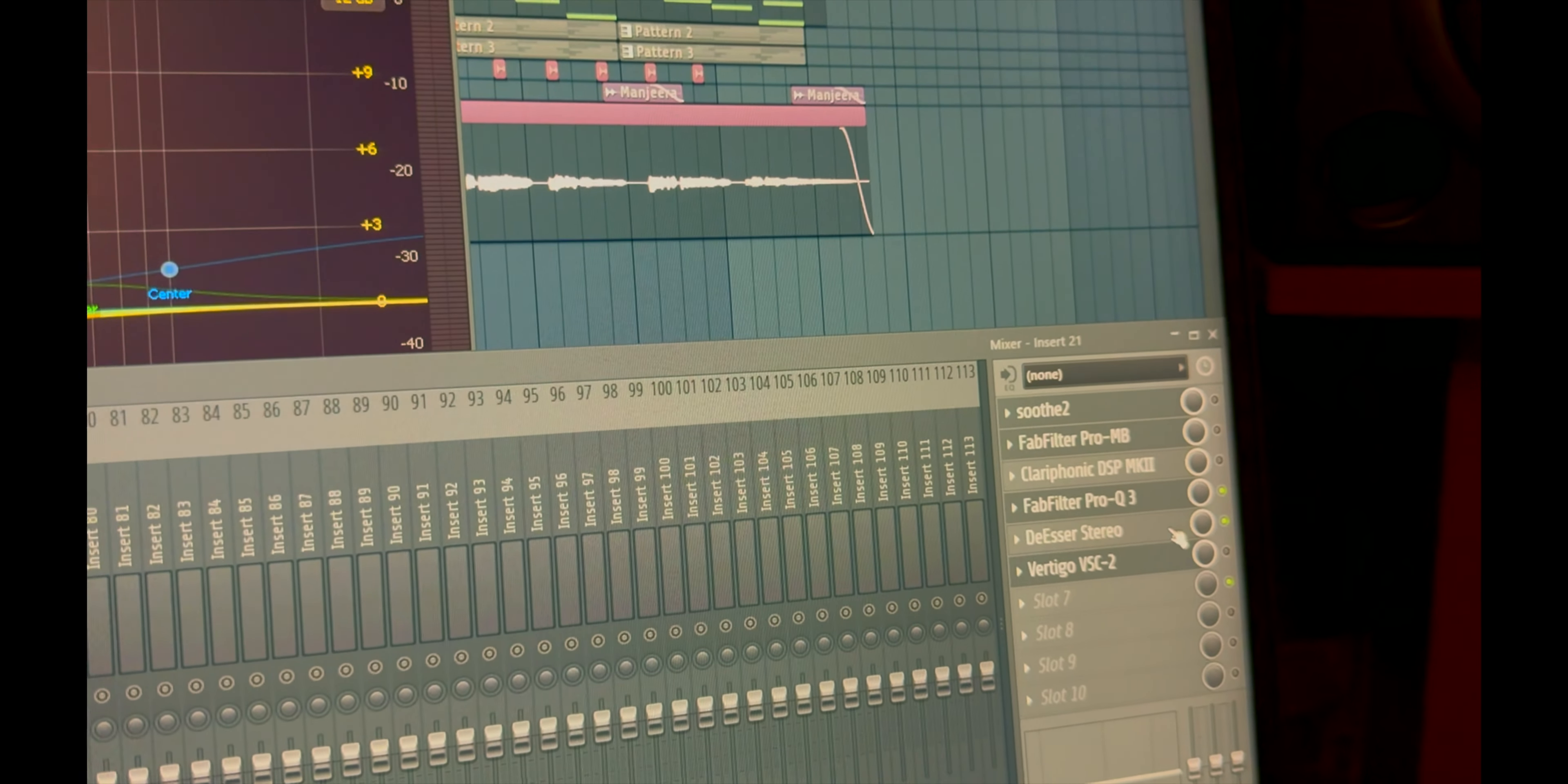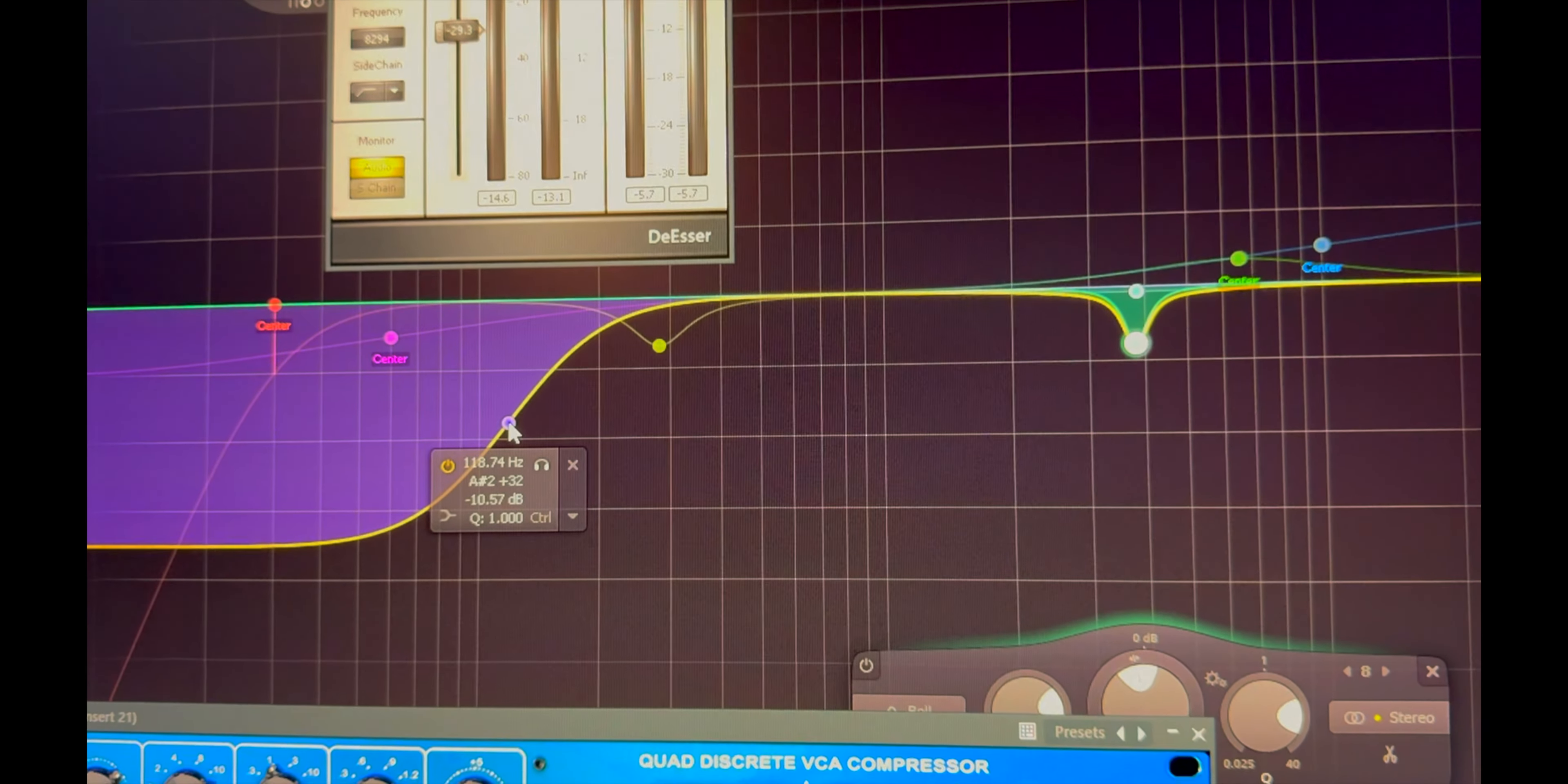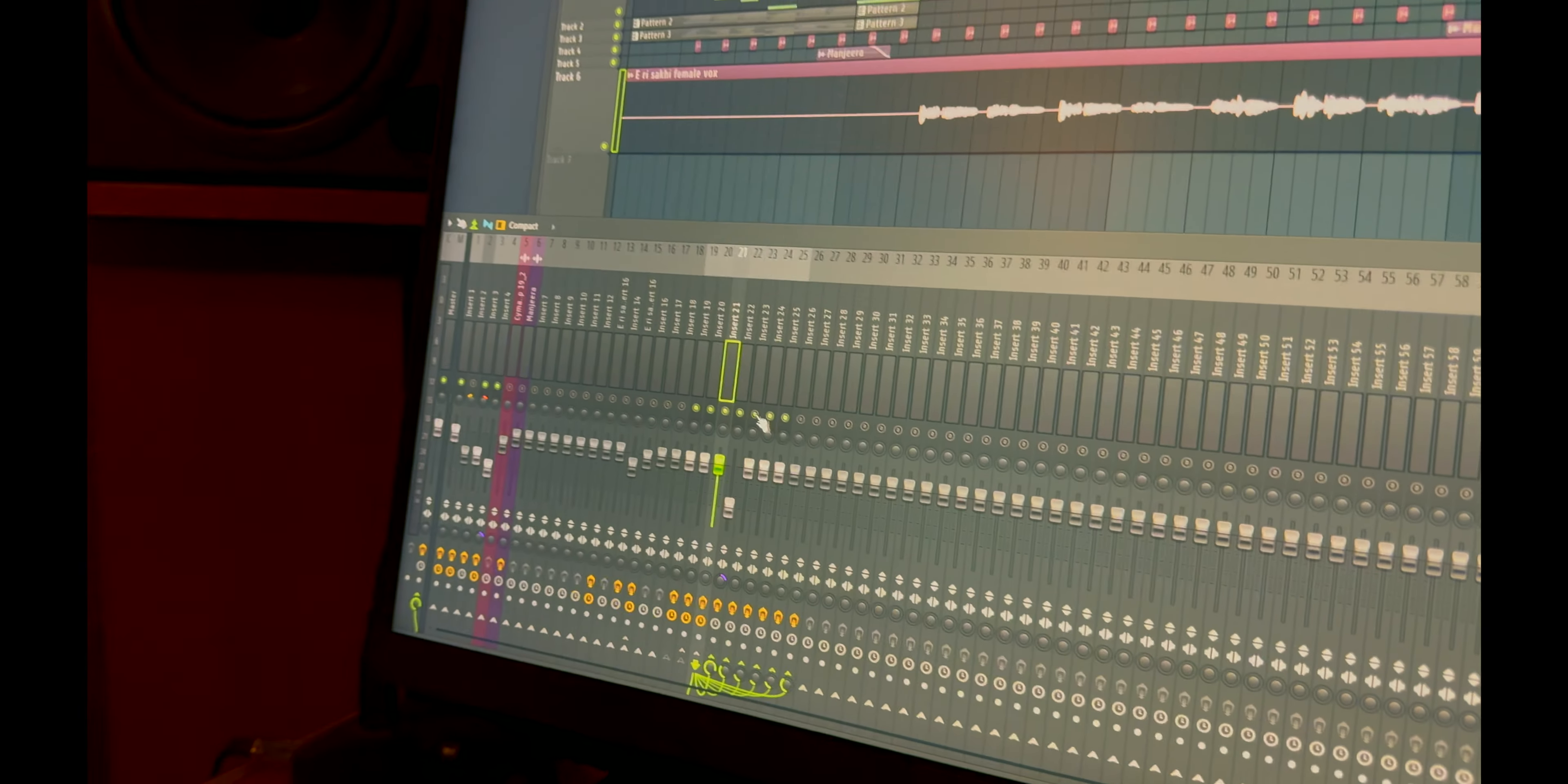After that, the third channel has an EQ, a de-esser, and a final vocal compression. So it looks like this: a high shelf and a dip over here. And step five, yes, so these are the vocal settings I've used. After that, there are multiple reverbs going on.